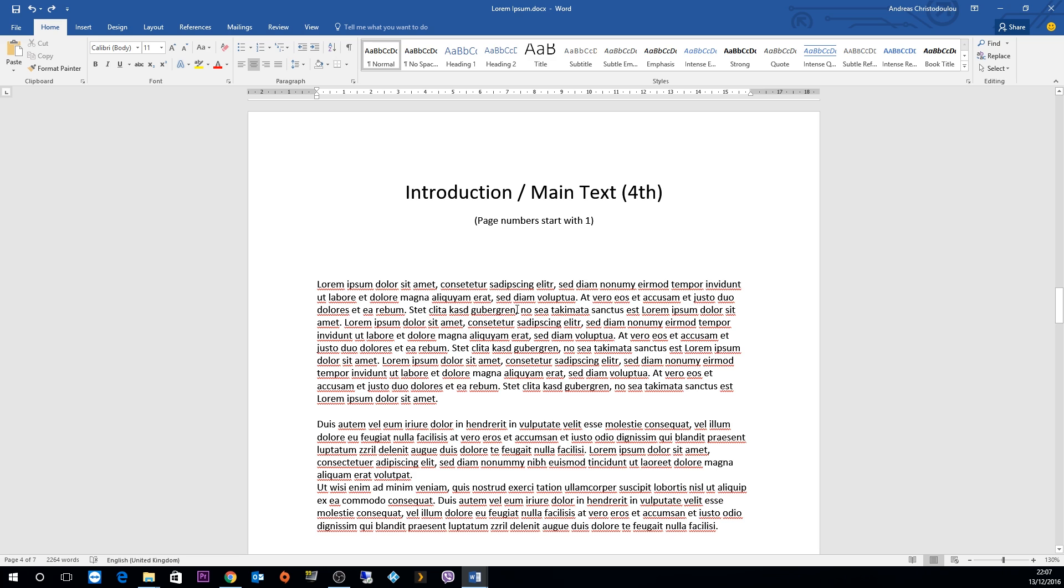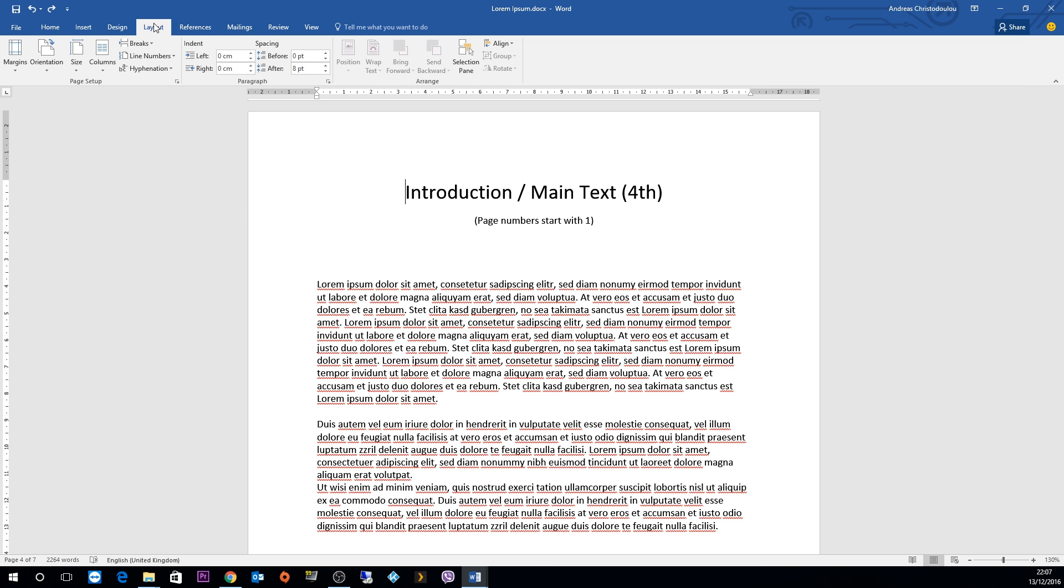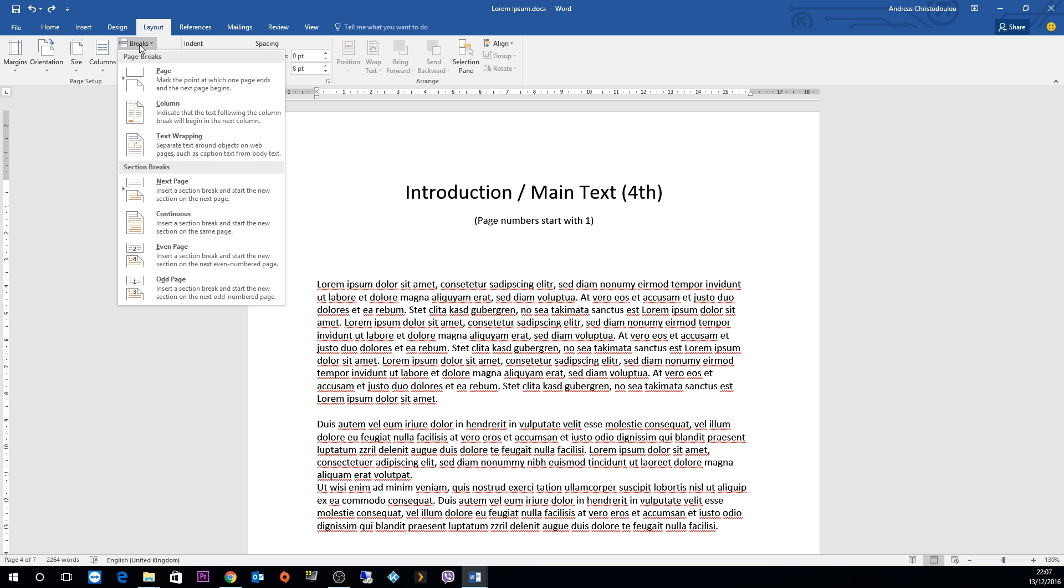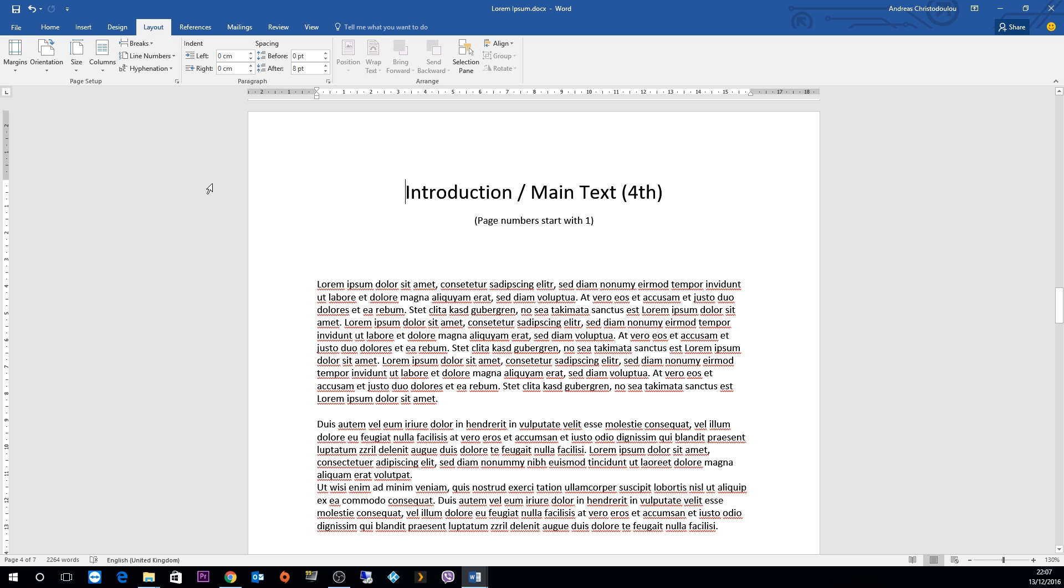First thing we need to do is click on the beginning of page 4, then click on the layout tab, click on breaks, and click on the next page break. What this does is it separates the report into two main sections.